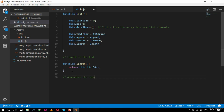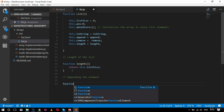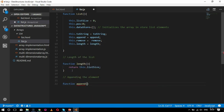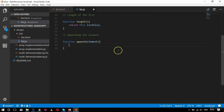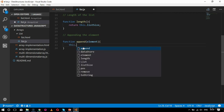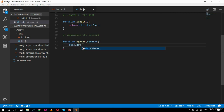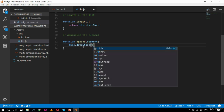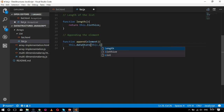Next comes the append function. The function is named 'append' and takes an 'element' parameter. Inside, I reference this.dataStore and use this.listSize++ as the index, so the element is appended at the next available position, and the list size increments accordingly.